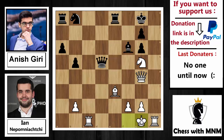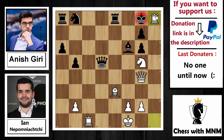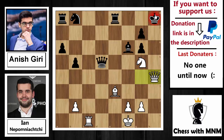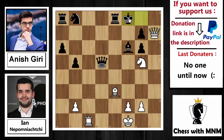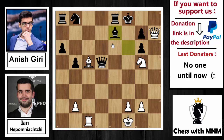At this position, Ian Nepomniachi blundered by playing king to g1, missing the strong tactic rook to h8. The idea: if you capture — the only move — then queen to h4 check, you move king to g8, queen to h7 check, king to f8, and bishop to c5 check — a deadly discovered check. The best move for black would be sacrificing the queen.